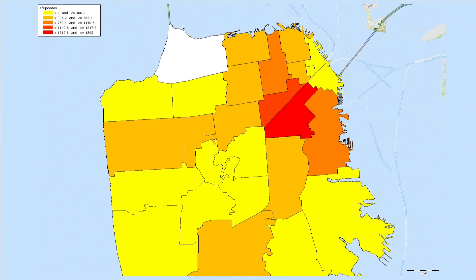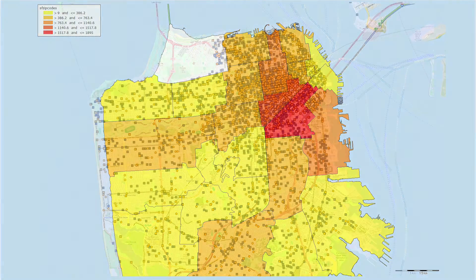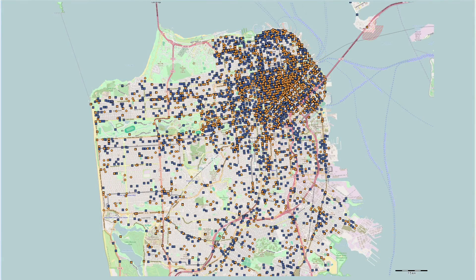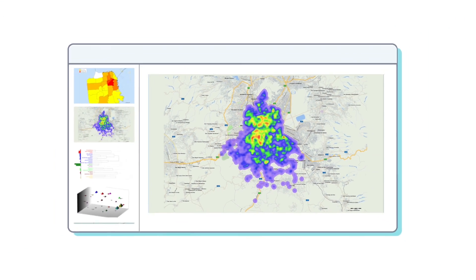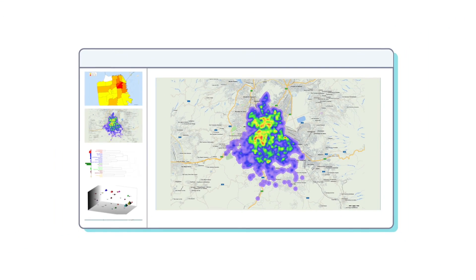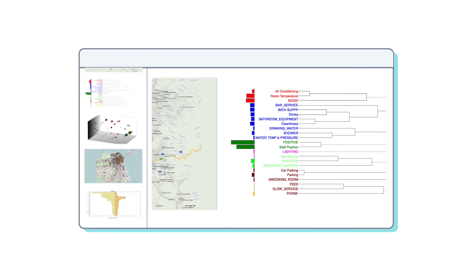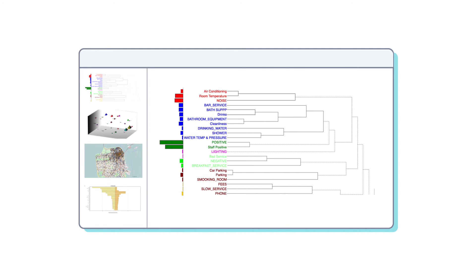Now, I can supplement my presentations with maps of interactive data points, distribution maps, and heat maps, making them more impactful. They complement QDA Miner's already impressive array of charts, graphs, and other displays.